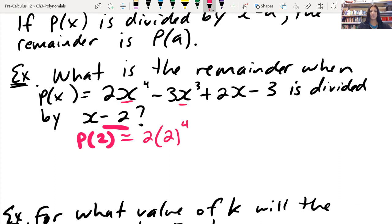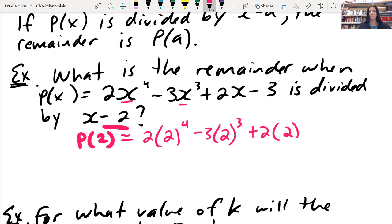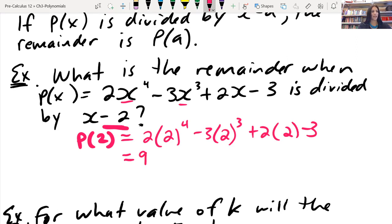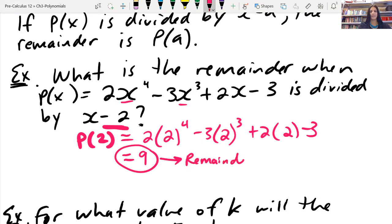So it's going to be 2 to the 4 minus 3 times 2 cubed plus 2 times 2 minus 3. You could pause if you want to work your way through the math, but I know you all know how to do this. What we end up getting here is that p of 2 is equal to 9, and what this is saying is that 9 is our remainder.